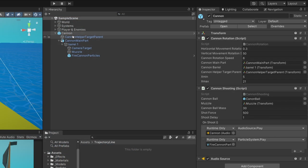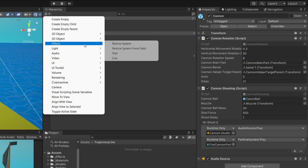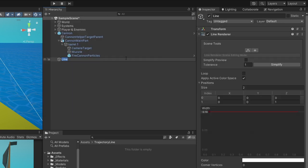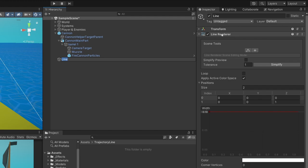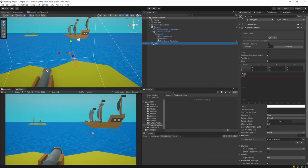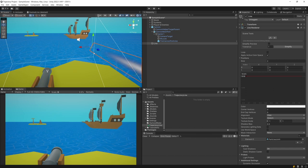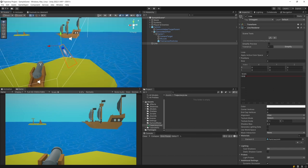I will select this cannon, select the plus icon, select Effects, and select Line, which contains the Line Renderer component by default. We can select it in the scene view and drag it up to see it better. Let me press F to focus on it.